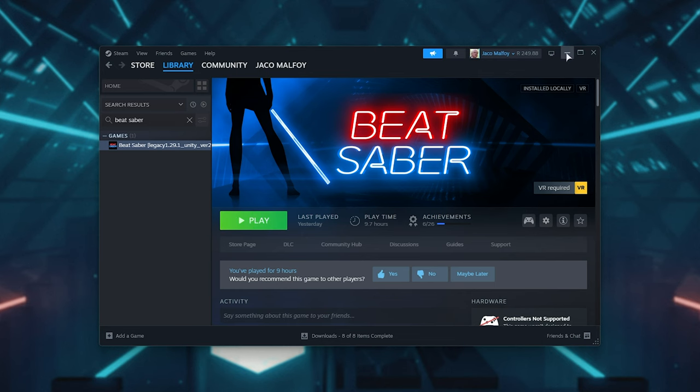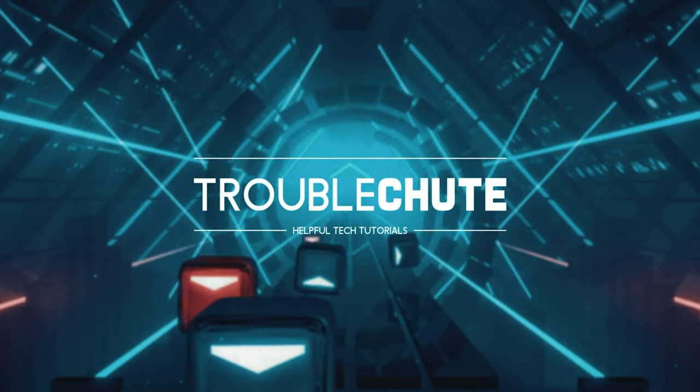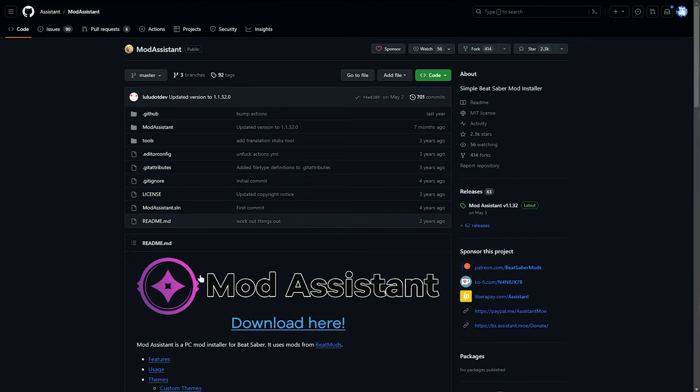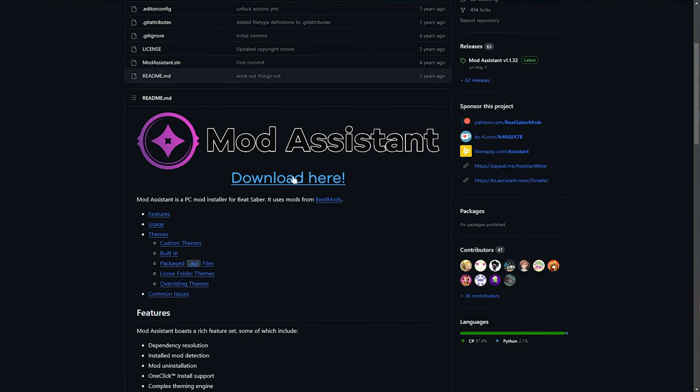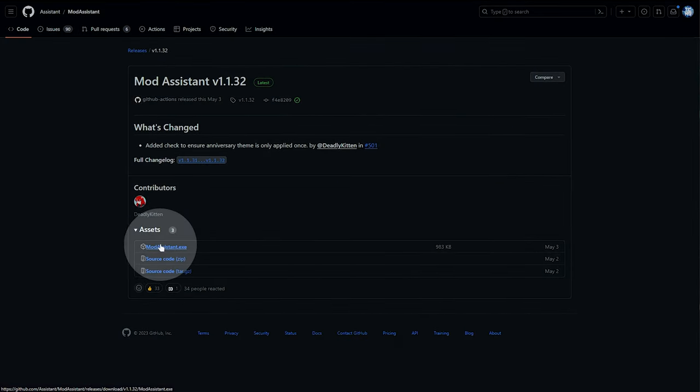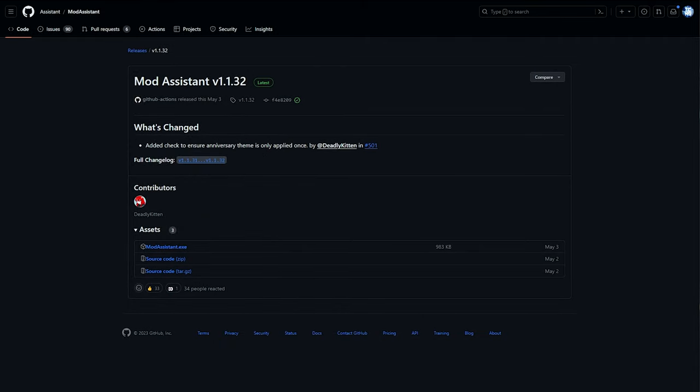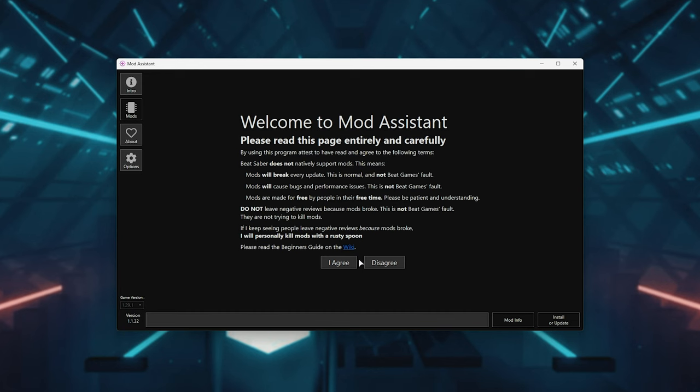Once you've done exactly that, in the description down below, you'll find a link to the Mod Assistant. Simply scroll down here, click Download here, then click Mod Assistant.exe, save it and open it, then hit I Agree.